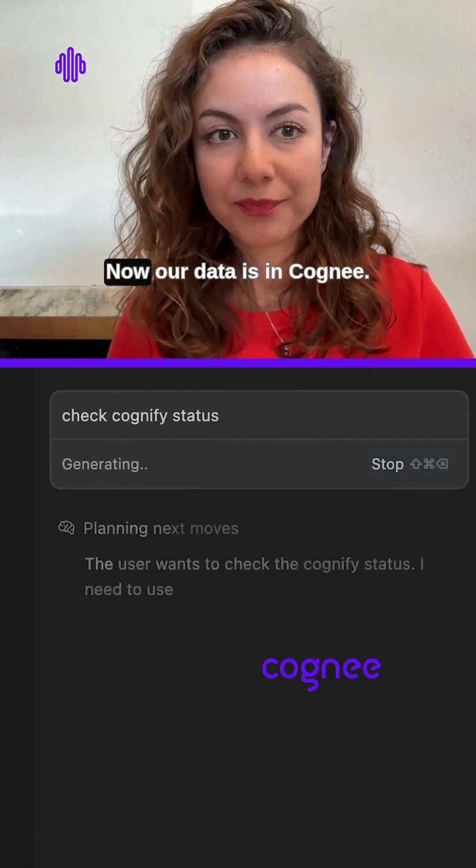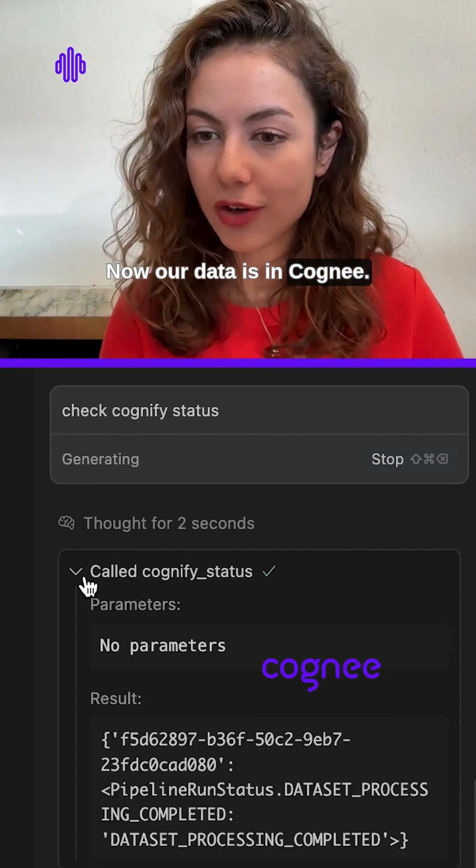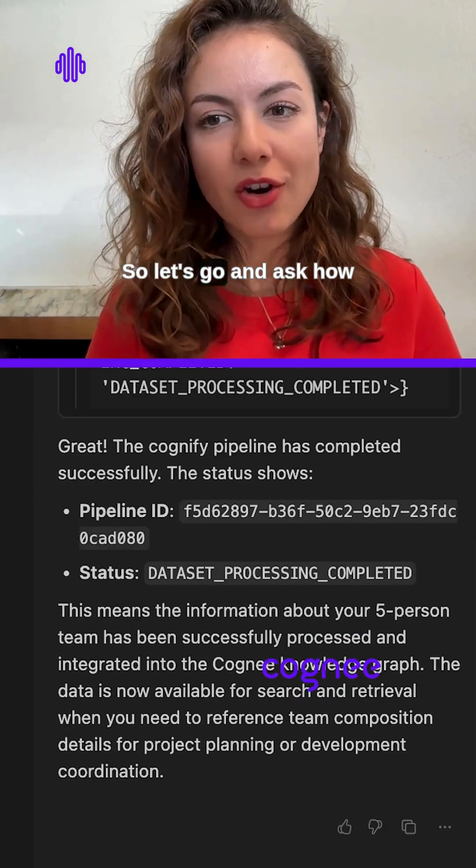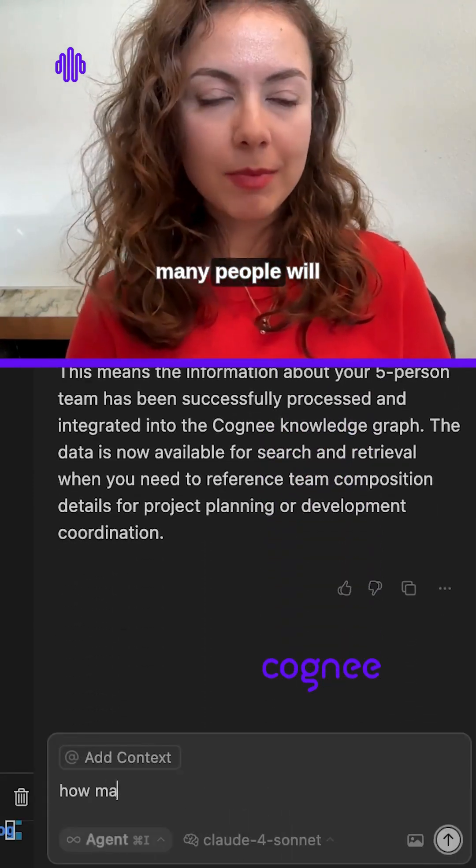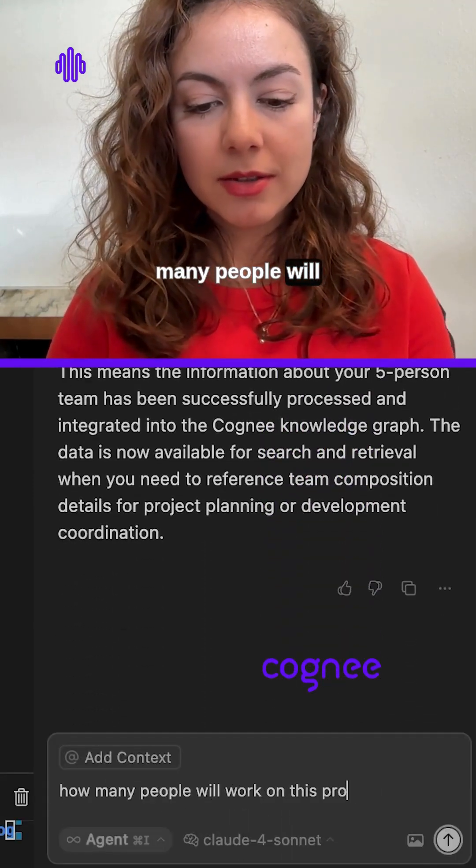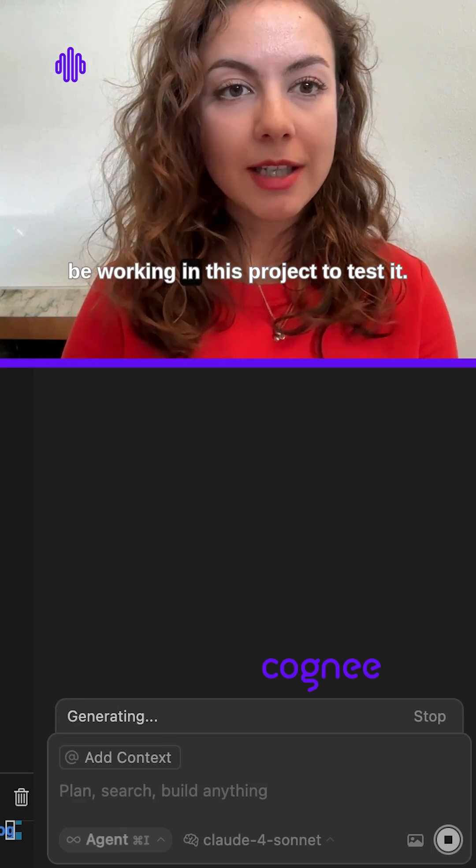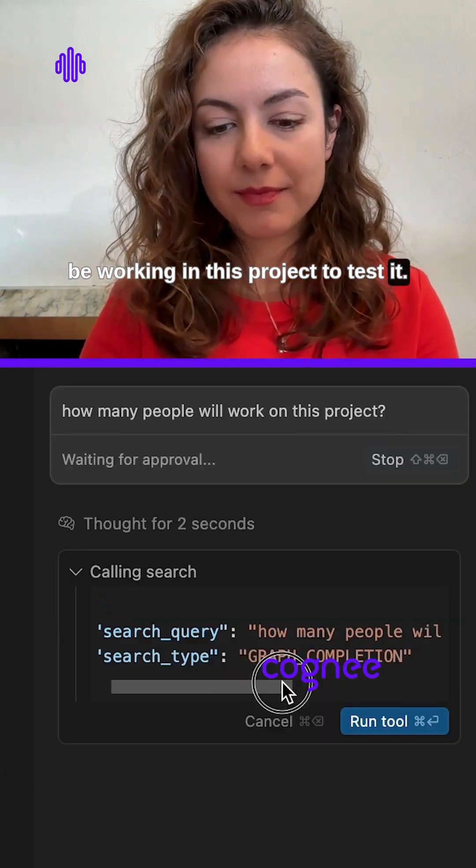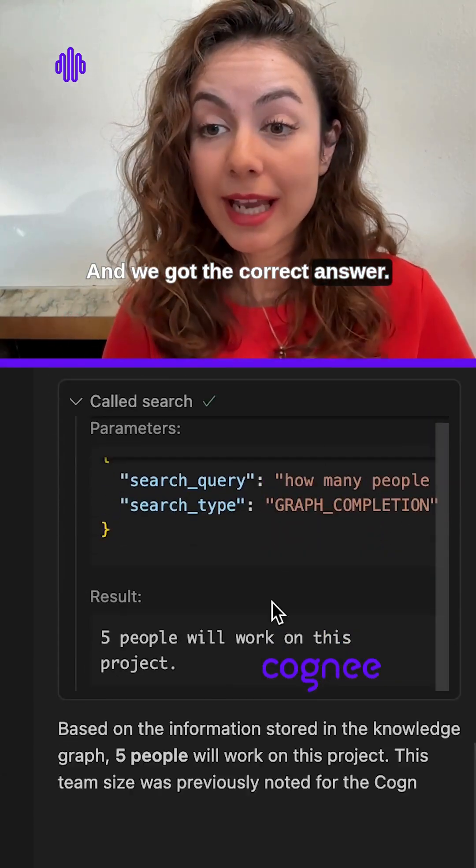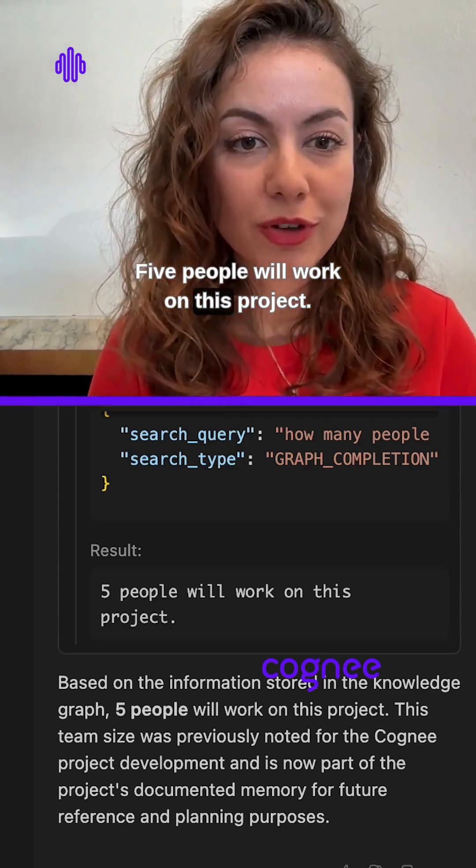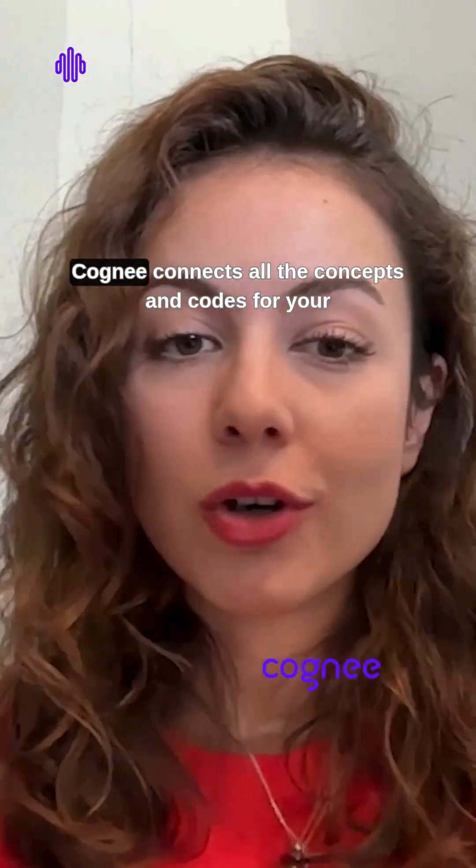Perfect! Now our data is in Cognee. So let's go and ask how many people will be working in this project to test it. And we got the correct answer: five people will work on this project. Over time, Cognee connects all the concepts and codes for your project together.